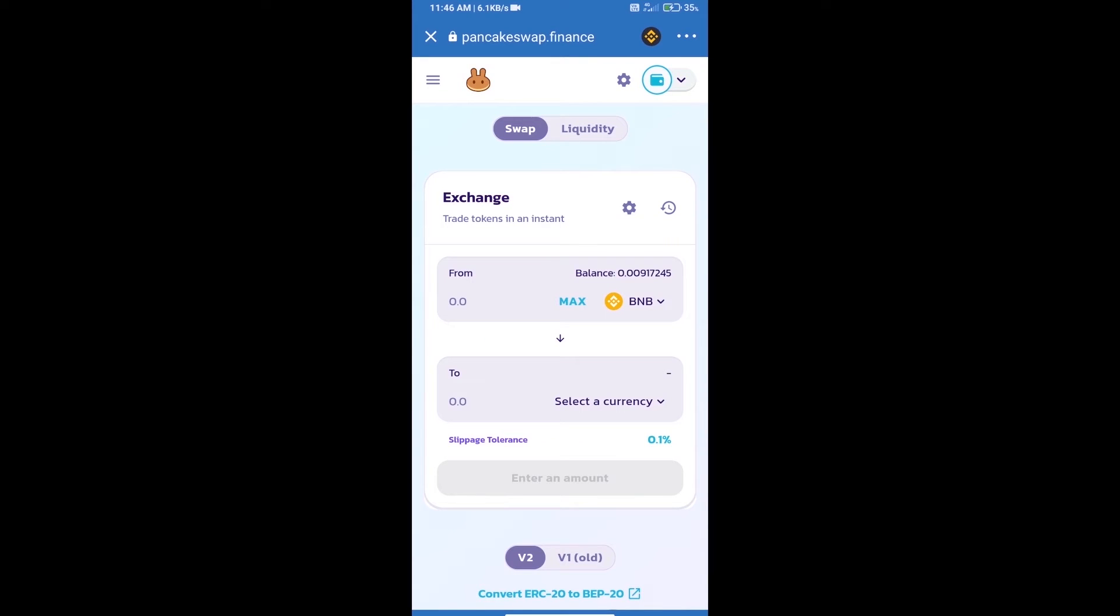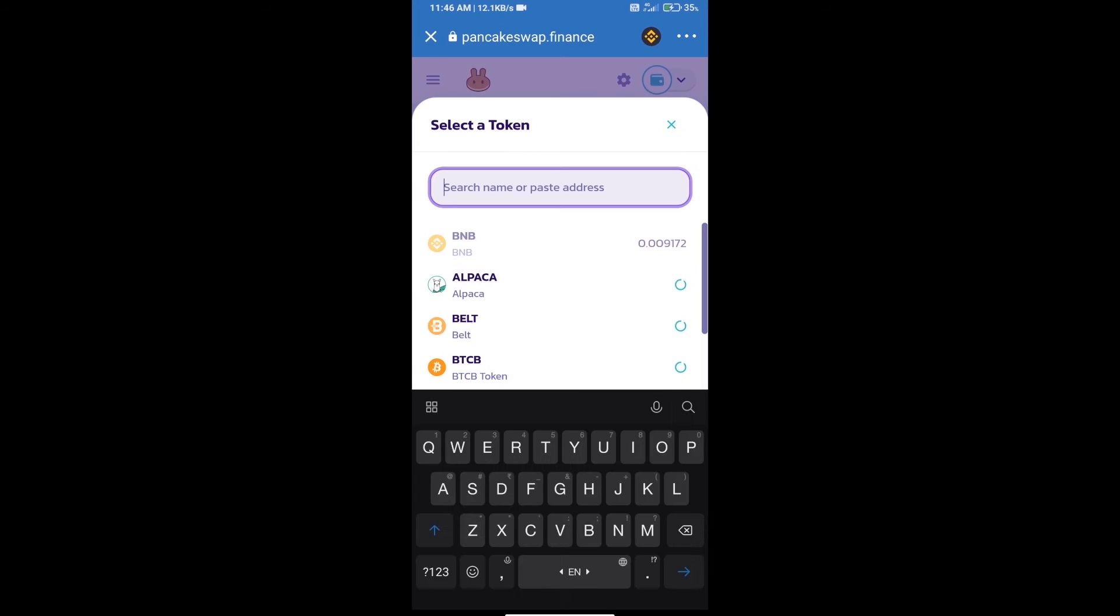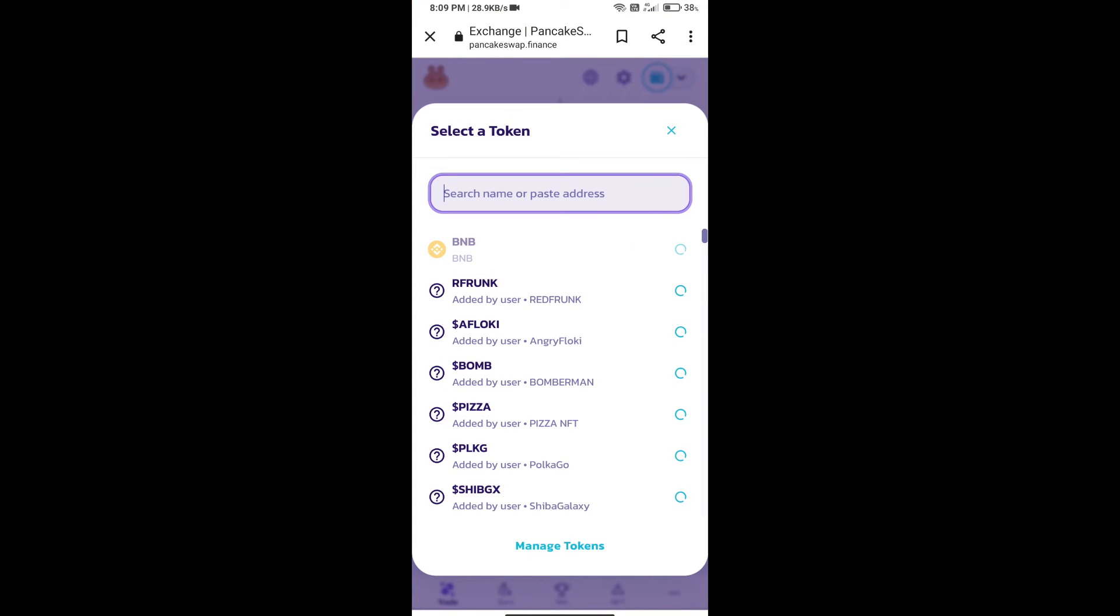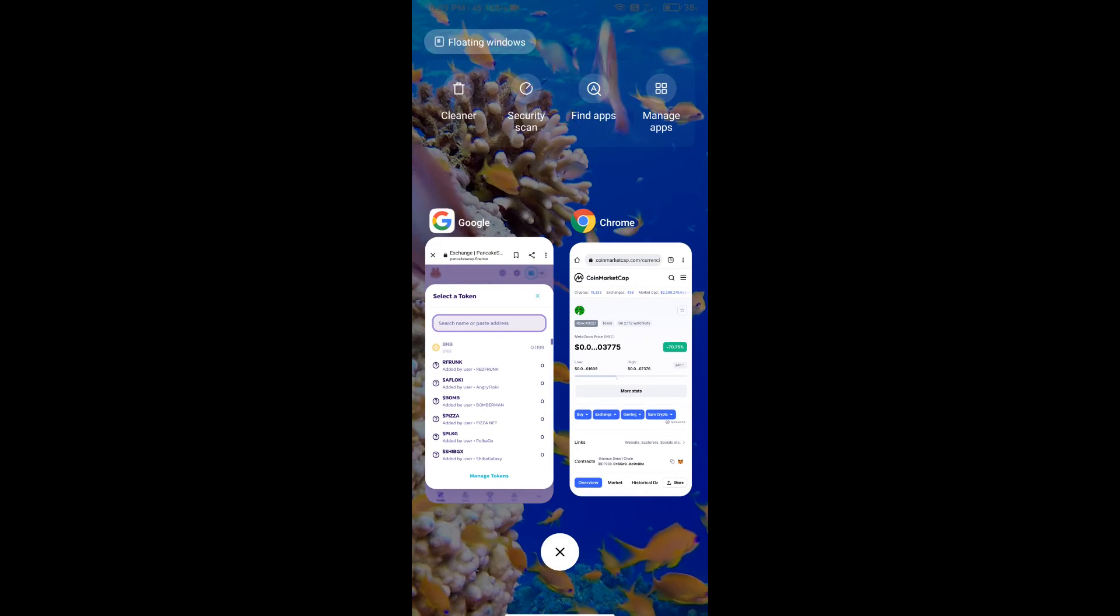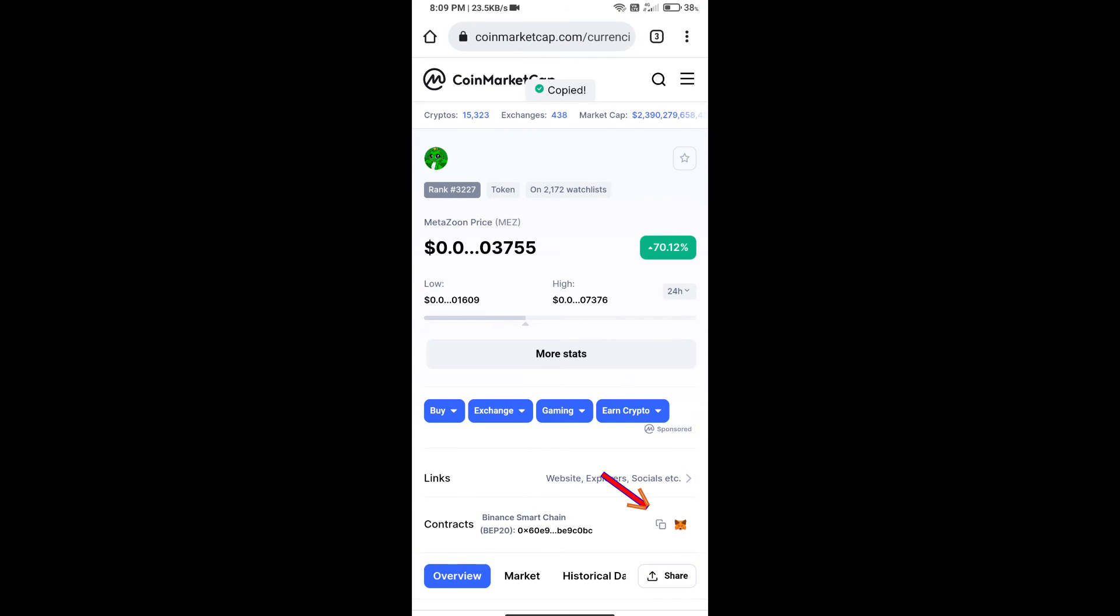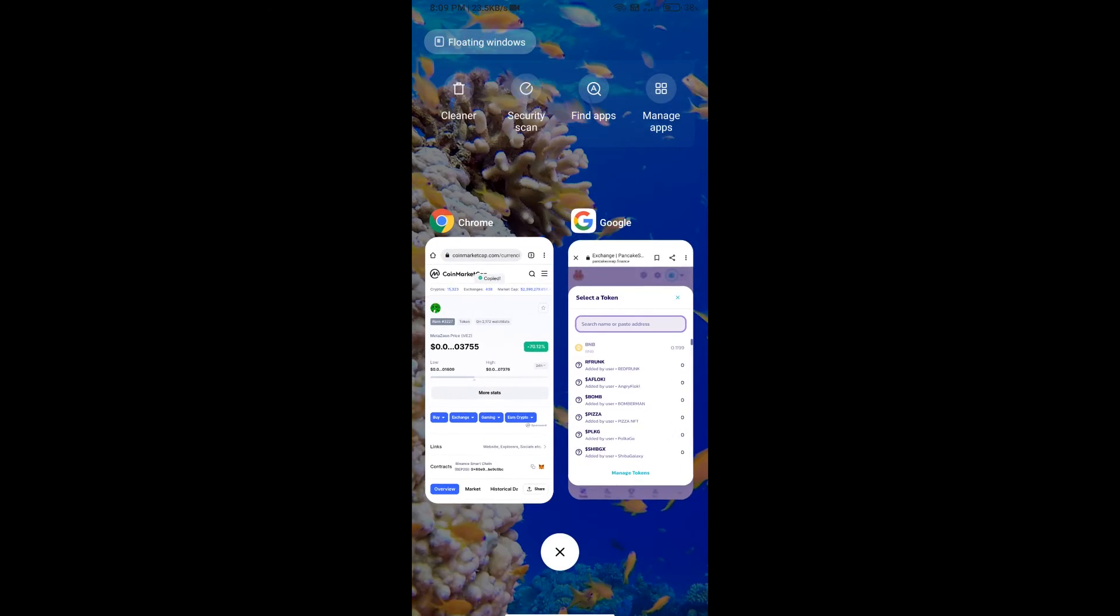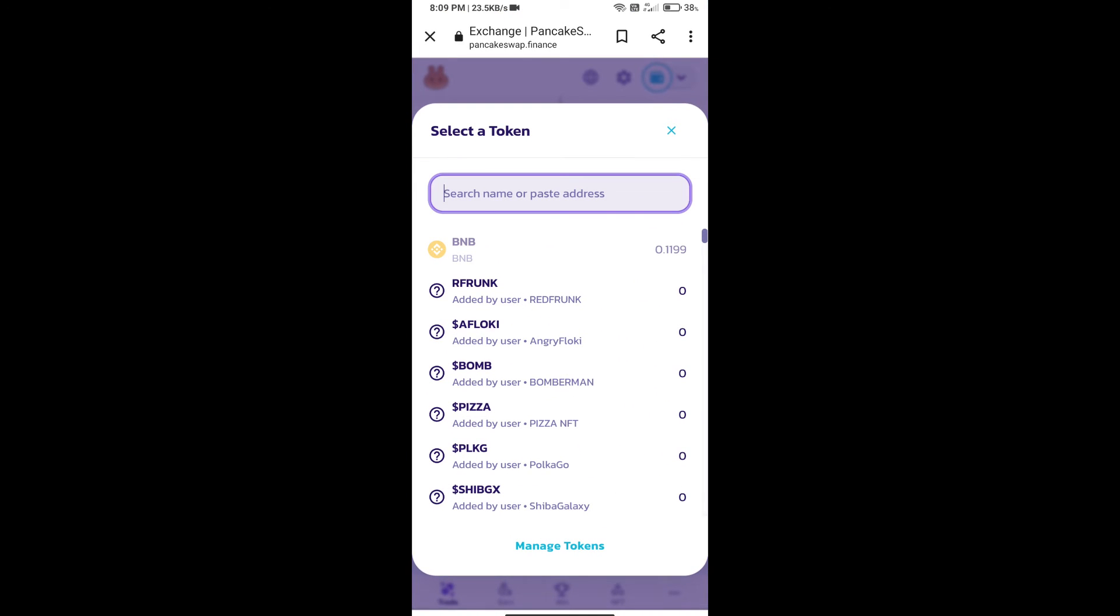Trust Wallet has been successfully connected. Click on select a currency. Here we will enter Meta Zune token smart contract address. We will open Meta Zune token on CoinMarketCap, copy this address, and paste it here.